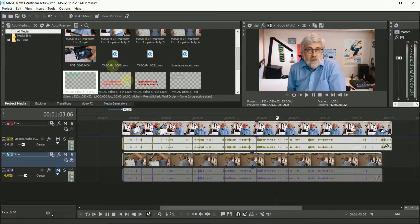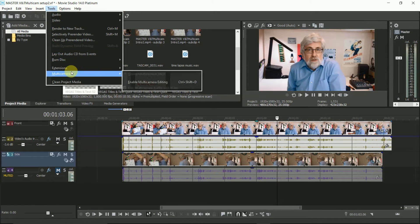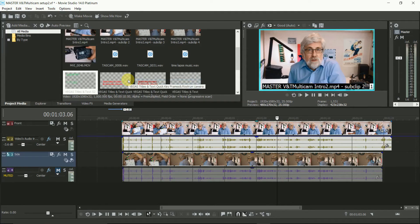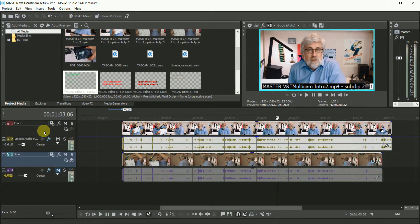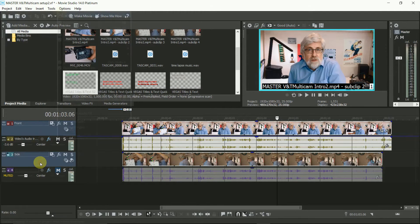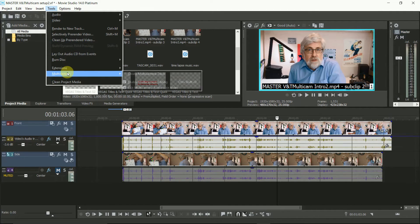Go to Tools, Multicamera, Enable Multicamera Editing. Now select the tracks you want to Multicam by Control clicking on them. Do not select any of the audio tracks. Now go to Tools, Multicamera, Create Multicamera Track.